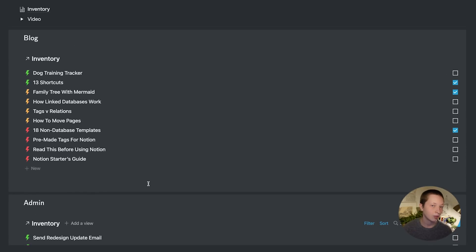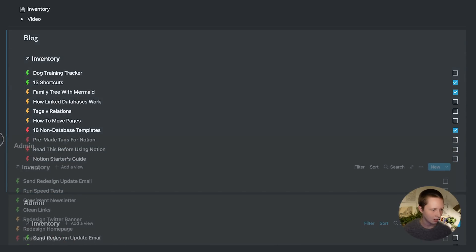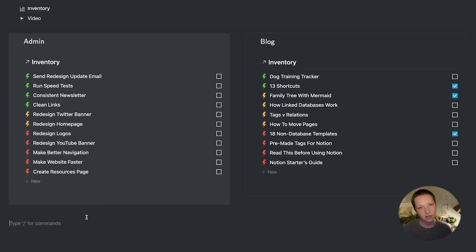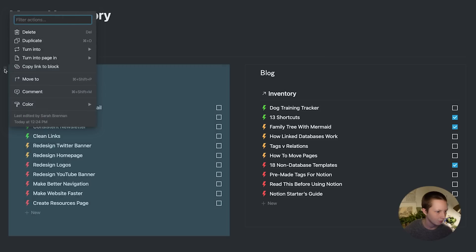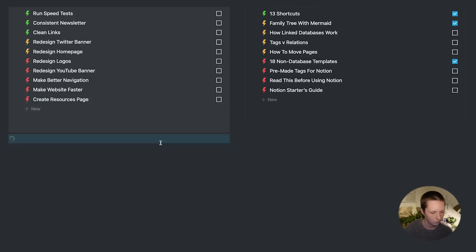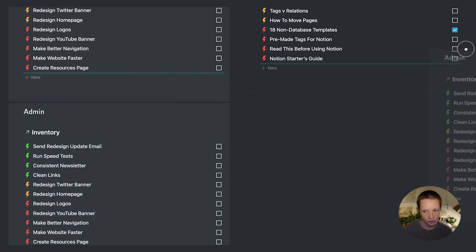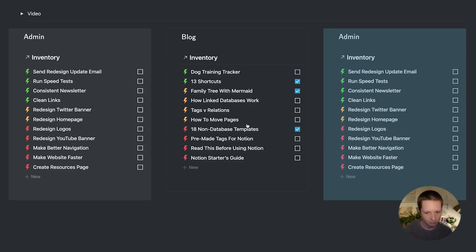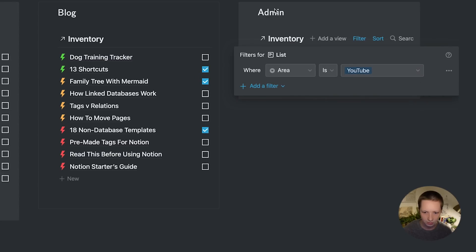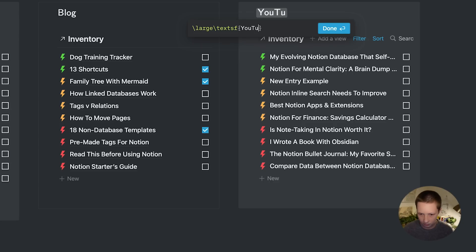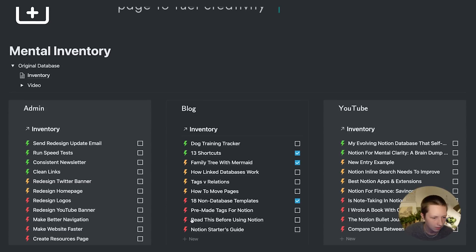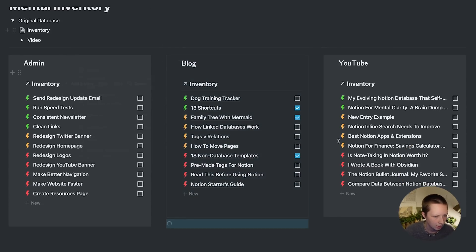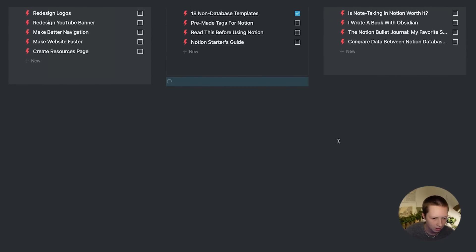And change the filter to area is admin. And then to create different columns, I can just drag this block next to blog. Now that command D is a shortcut, but you can also duplicate via the block menu. Duplicate. And drag over to the side. Let's change this filter to YouTube, and then change the title. I'll duplicate this guy as well and just do the same thing down the page.